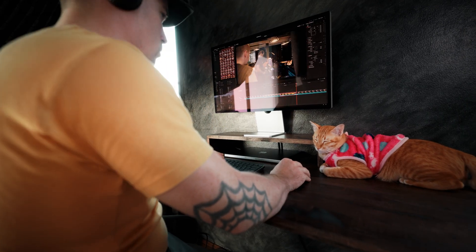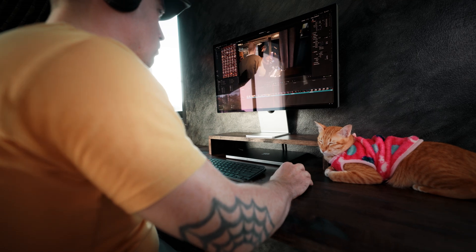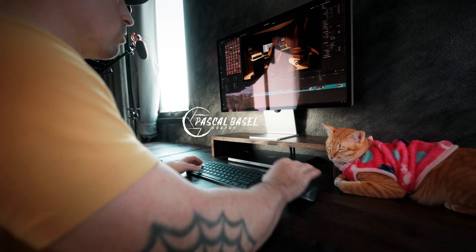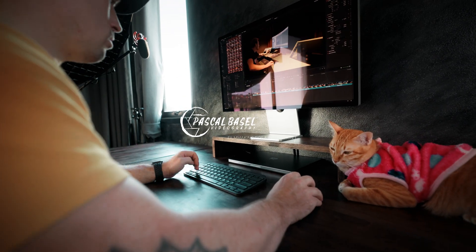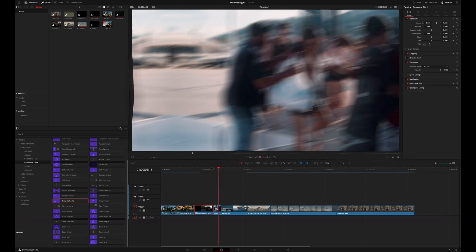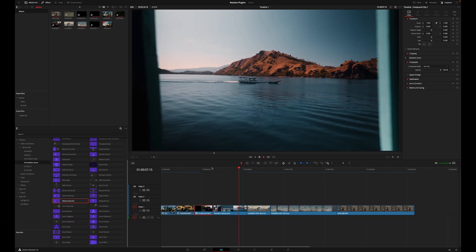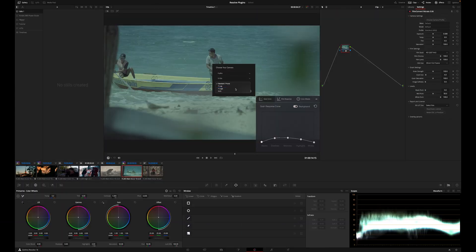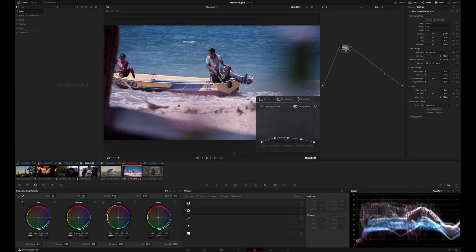DaVinci Resolve is a super powerful editor and thanks to its many features and improvements with every update, you actually don't need many plugins for it — at least not as many as for Final Cut. However, there are still some plugins that give you options you would otherwise not have, or that would simply take too much time to edit by yourself. In this video I'll show you my favorite plugins, how to use them, and also give you some tips on how to use them better.